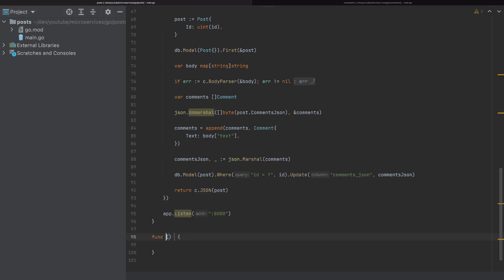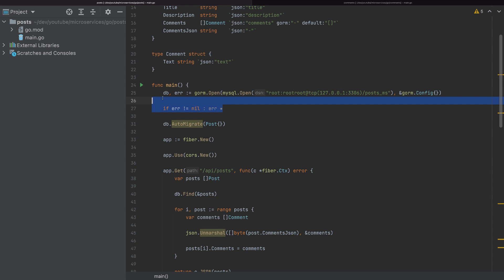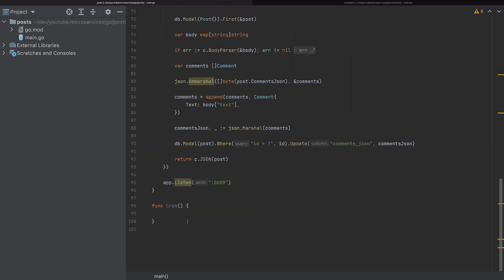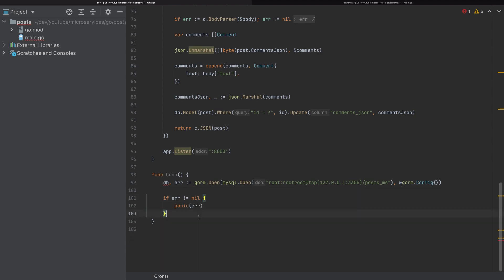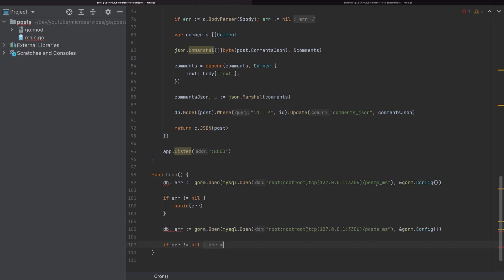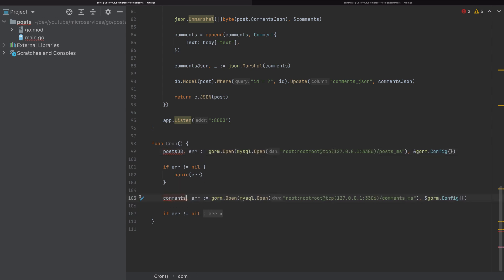I'll create a function called cron. First, we need to connect to the database — I'll copy this code and add it here. I will connect to the post database here and panic if an error happens. And I'll also connect to the comments microservice. So this is the post DB, and this is the comments DB.